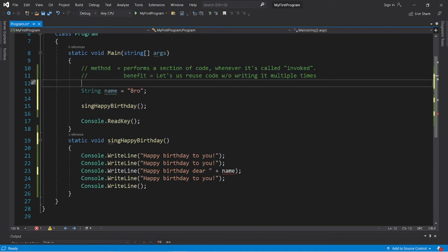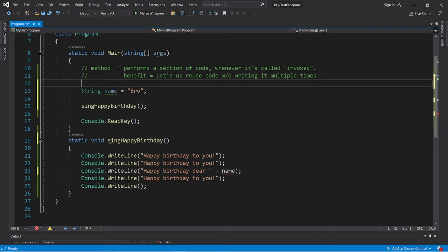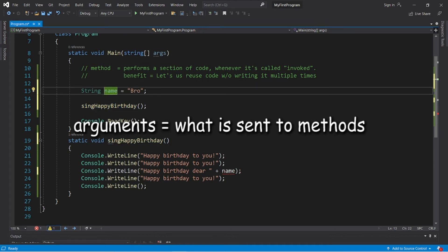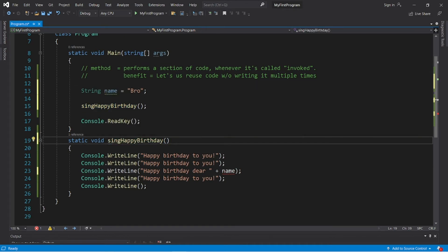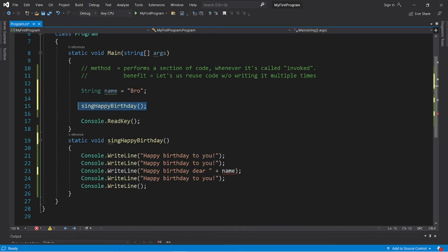Methods don't have access to variables within another method. Anything within the main method, the SingHappyBirthday method cannot see. So we need to pass what are known as arguments over to this method in order to use those values or variables.